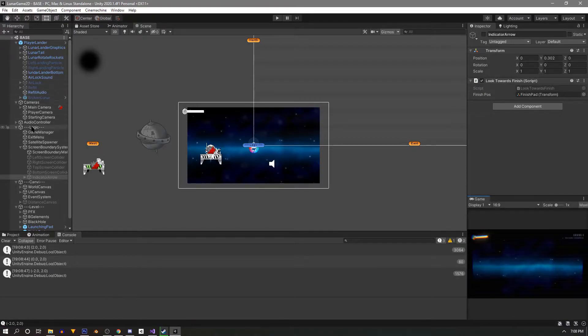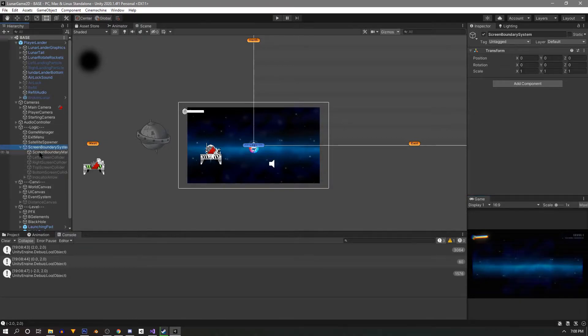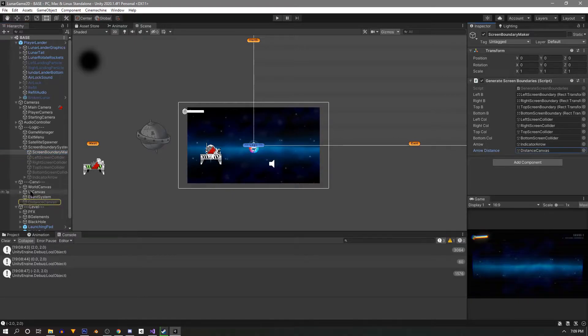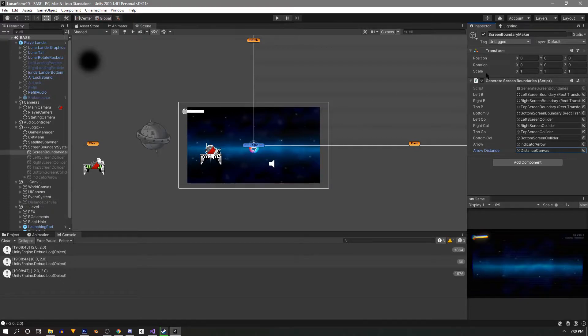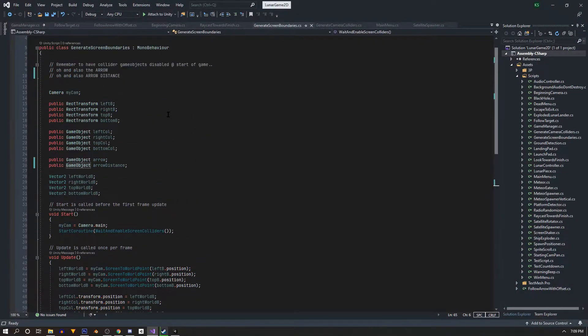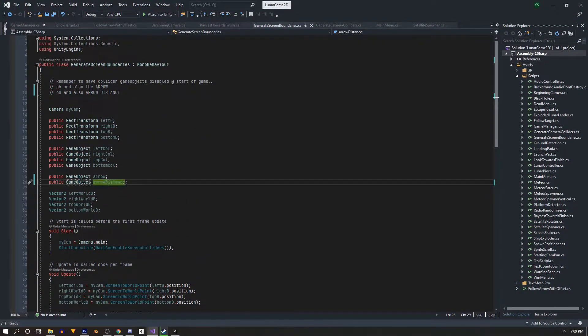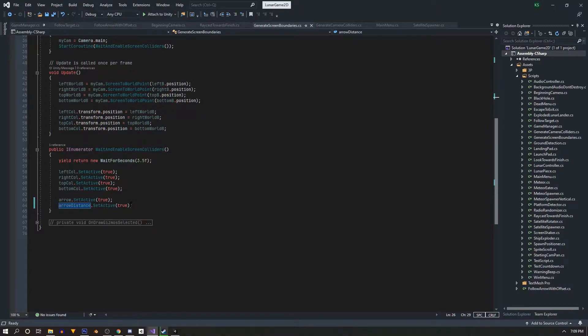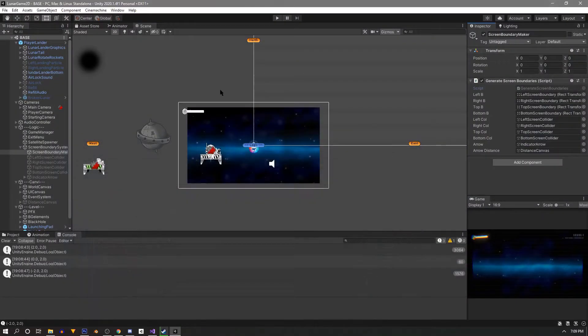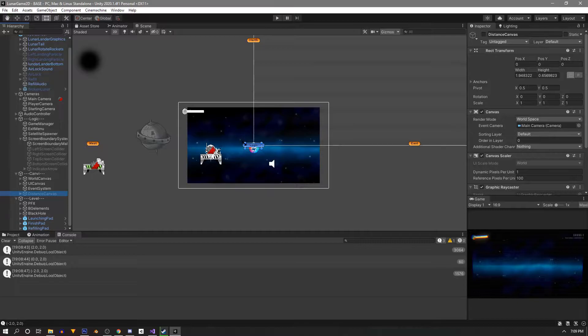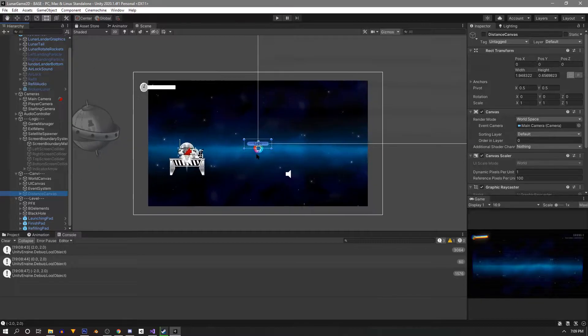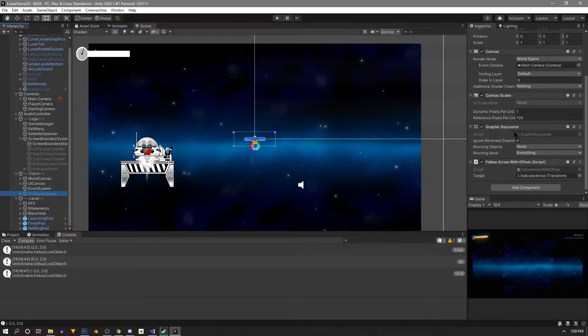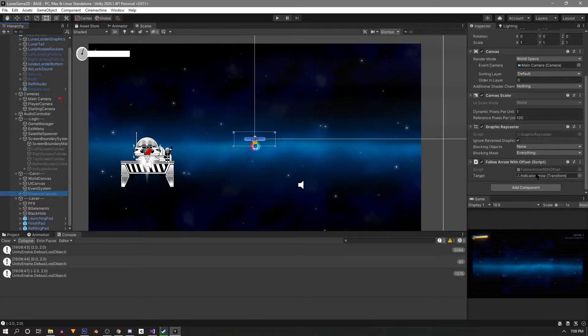So the way I have that set up, we'll go over here in our screen boundary system. We have this arrow distance and this is just referring to this canvas, this little extra canvas that I made. We have a game object arrow distance and then down here it just waits for 3.5 seconds after the game starts and then it sets the arrow to true. Pretty simple. We also have this follow arrow with offset. So if we go down here into our canvases we have this distance canvas that I created. That's that really bright white thing that we're going to work on today.